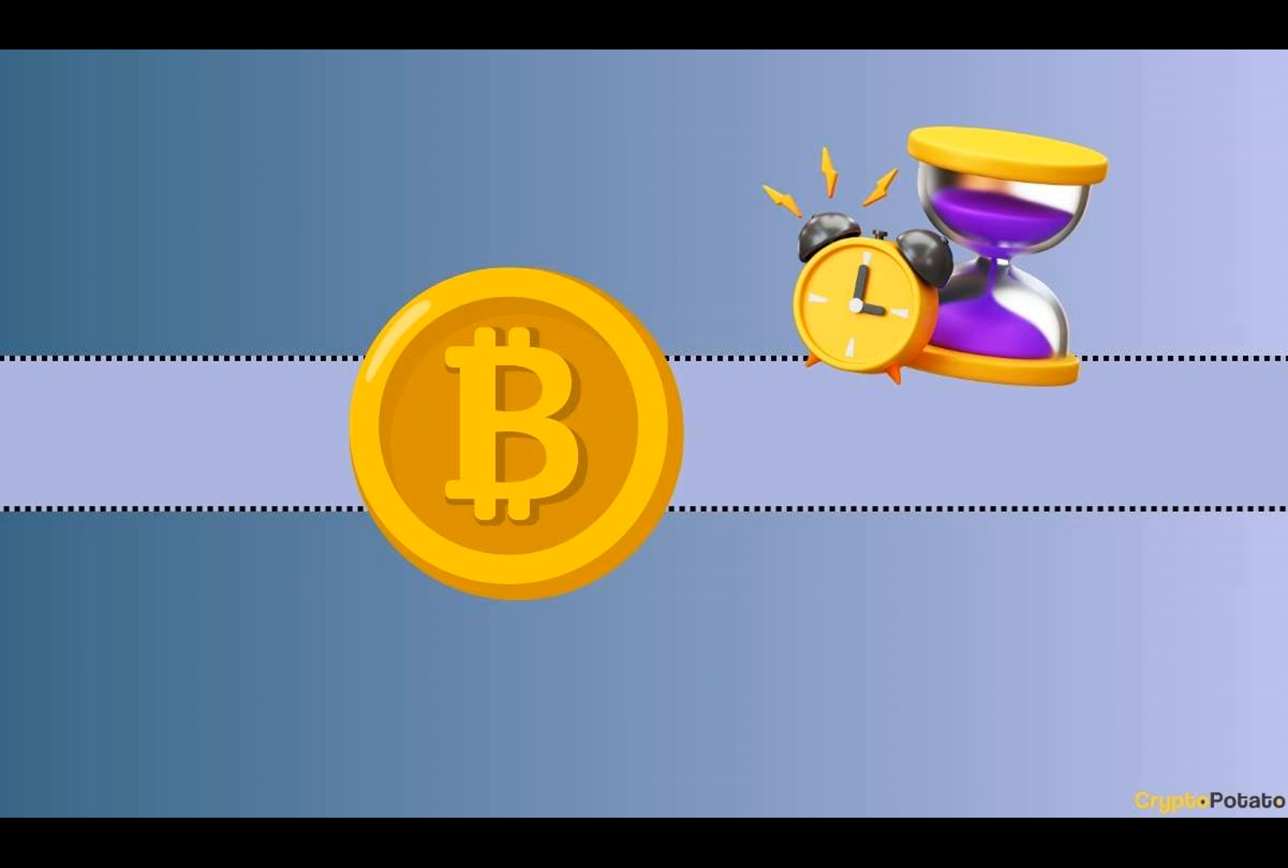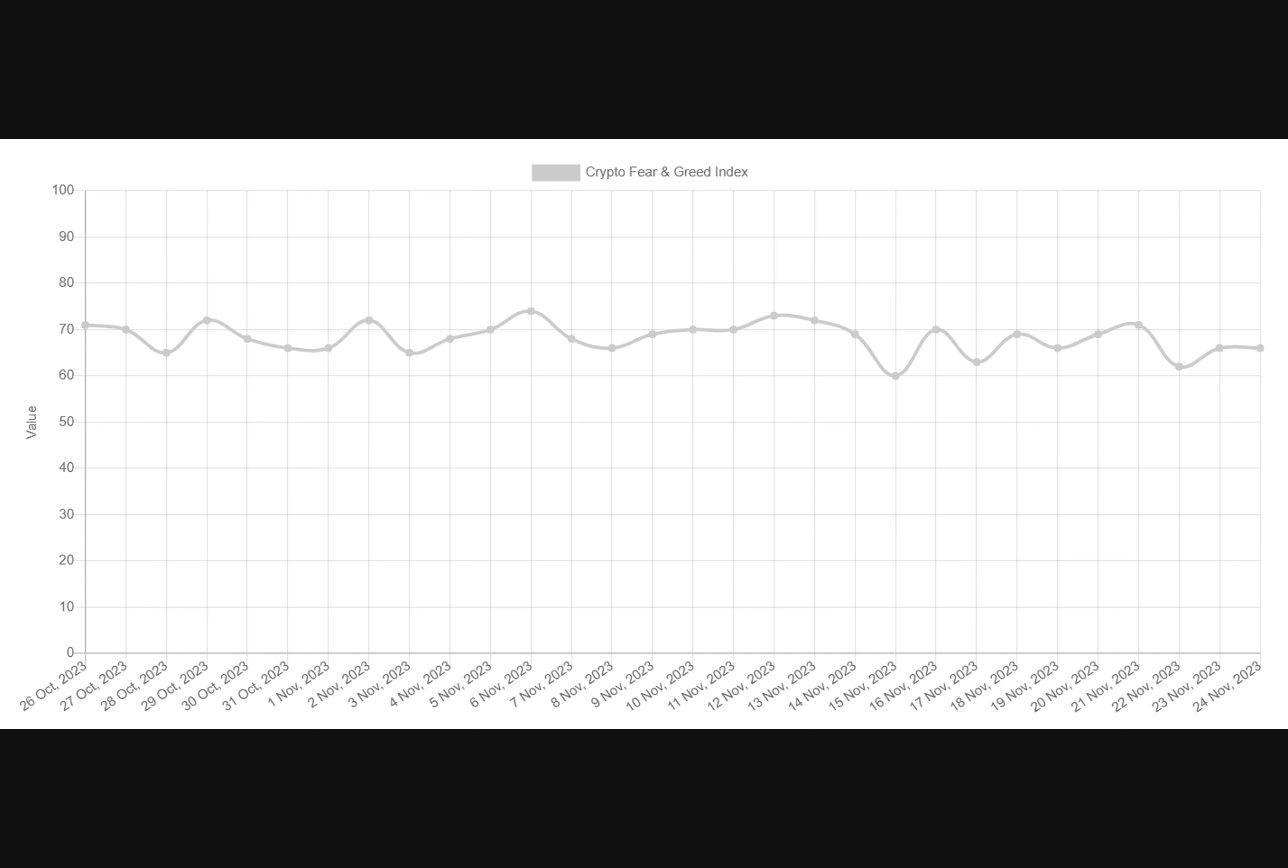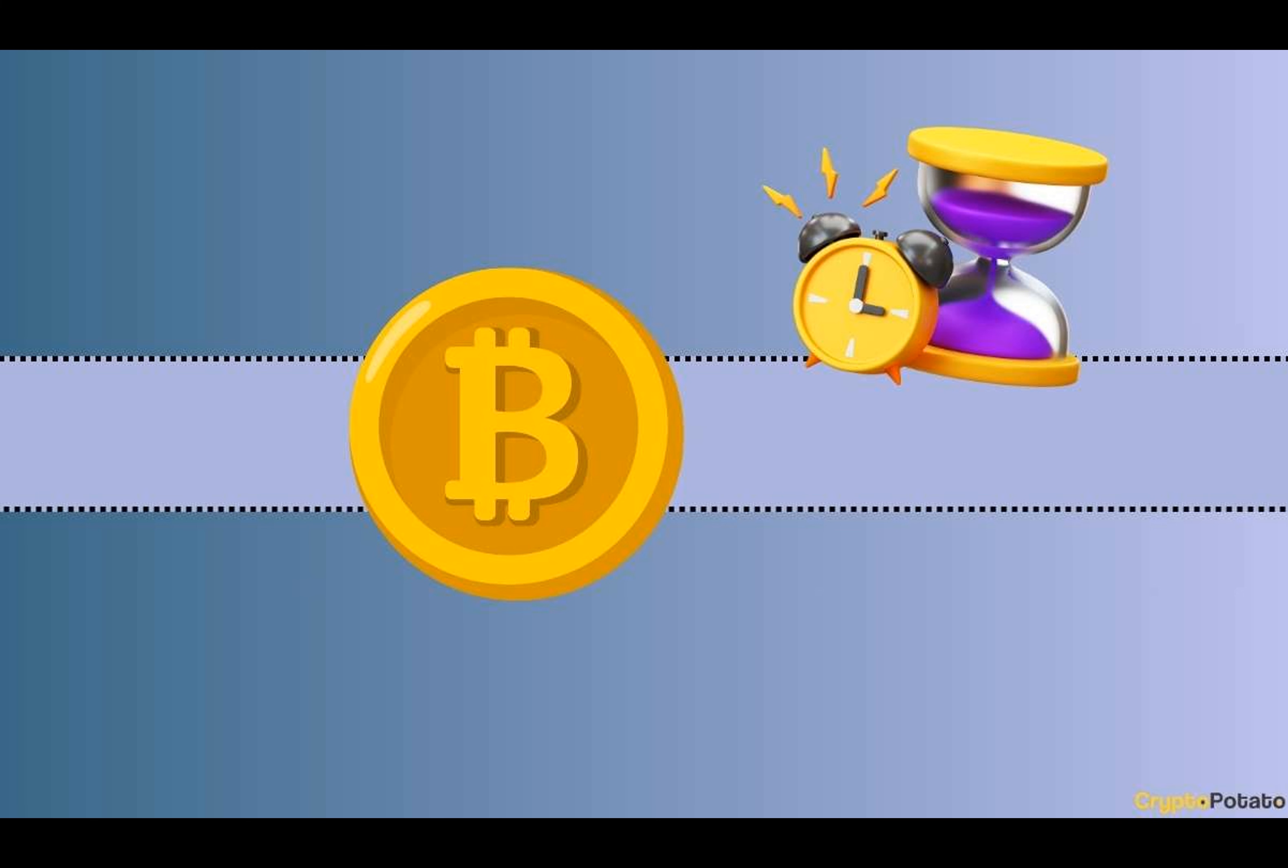Bitcoin's 2023 surge saw the price increase by 120% throughout the year, leading the BTC fear and greed index to show greed for over 30 days, echoing late 2021 trends of bullish market indicators.